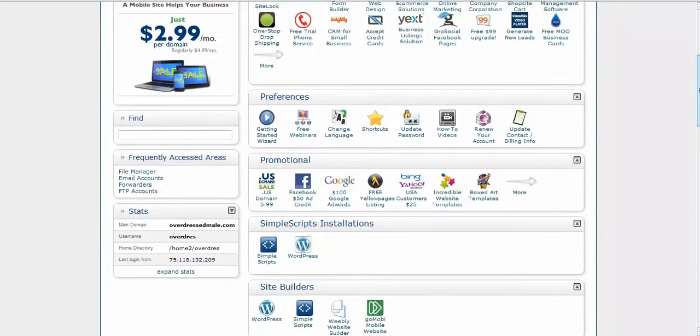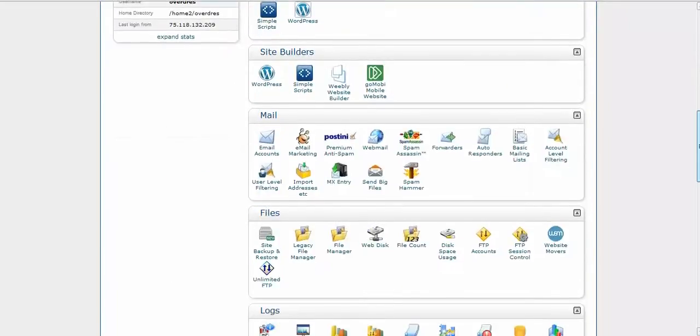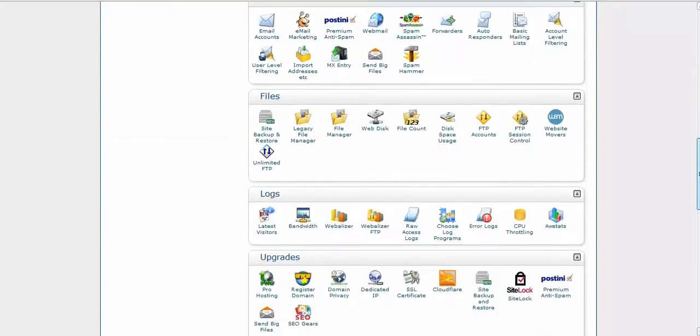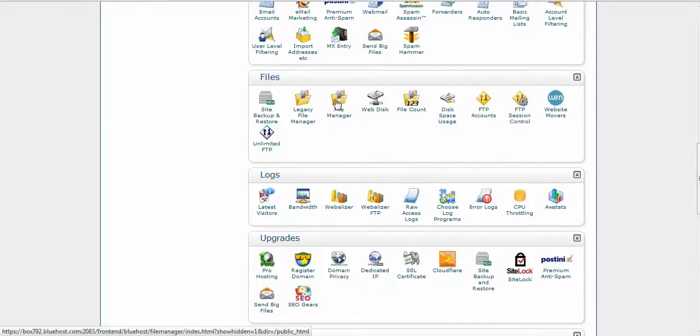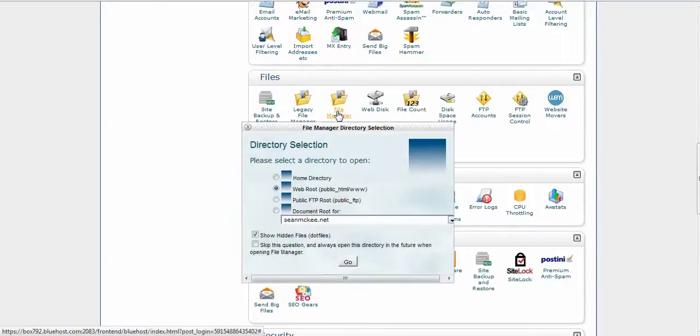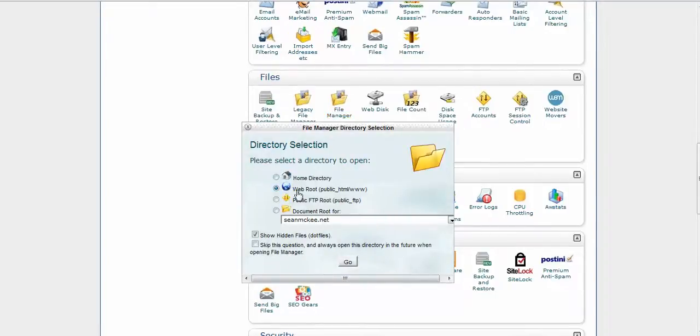And what you want to do is come over here to file manager and you want to click on file manager. It should be automatically ticked to web root public HTML.